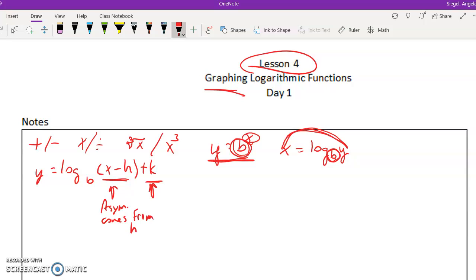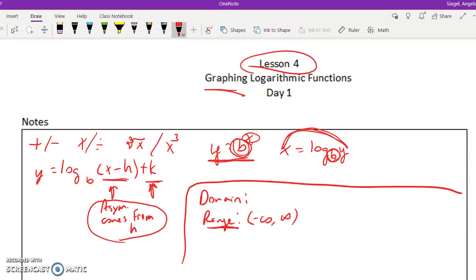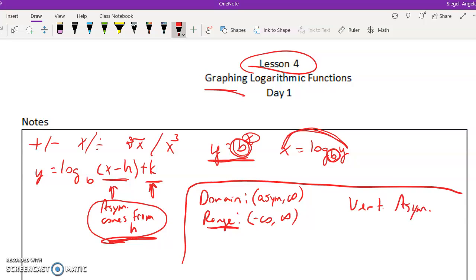This k will not give us our asymptote this time - that's the opposite. Some other opposite things are the domain and range. Last week the domain for exponential functions was negative infinity to positive infinity - that's going to be our range now. Last week the range was the asymptote to positive infinity - that will be our domain. Also, last week we had a horizontal asymptote; for logarithms you're going to have a vertical asymptote. Last week it was y equals something; this week it's x equals whatever the asymptote is, coming from h instead of k.